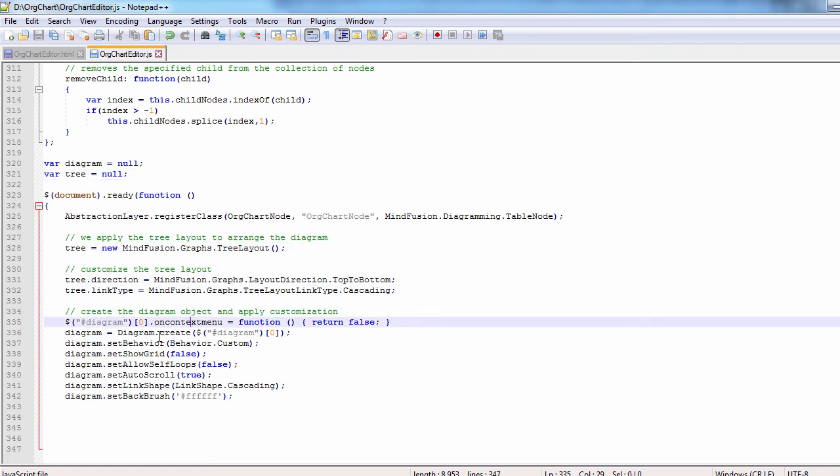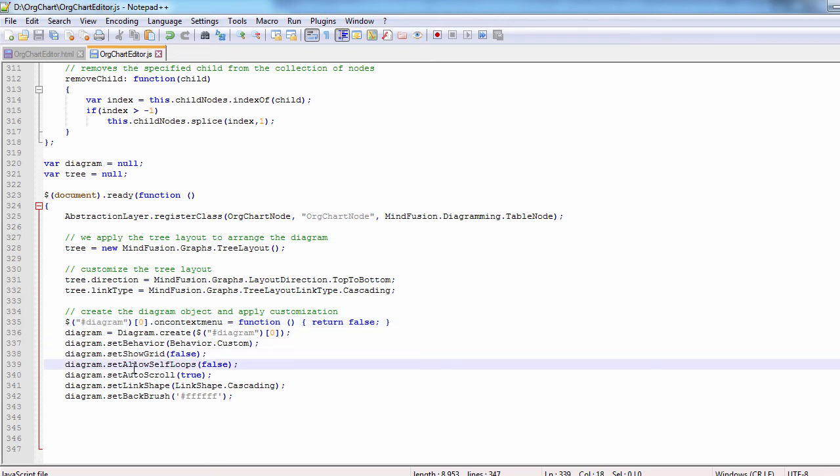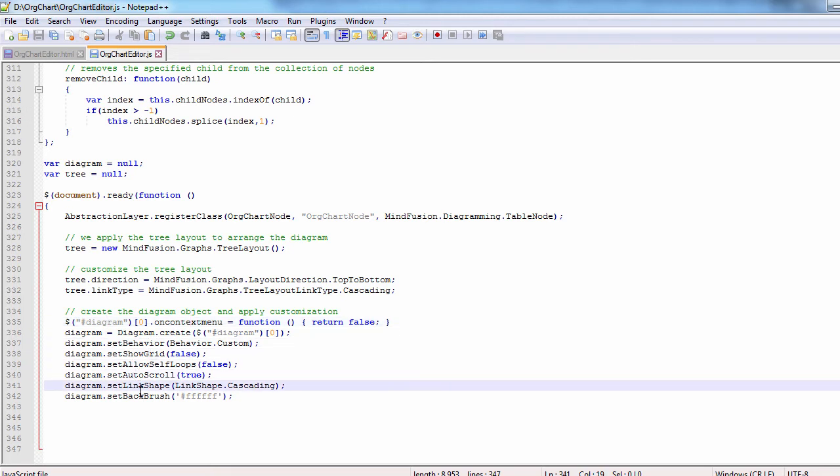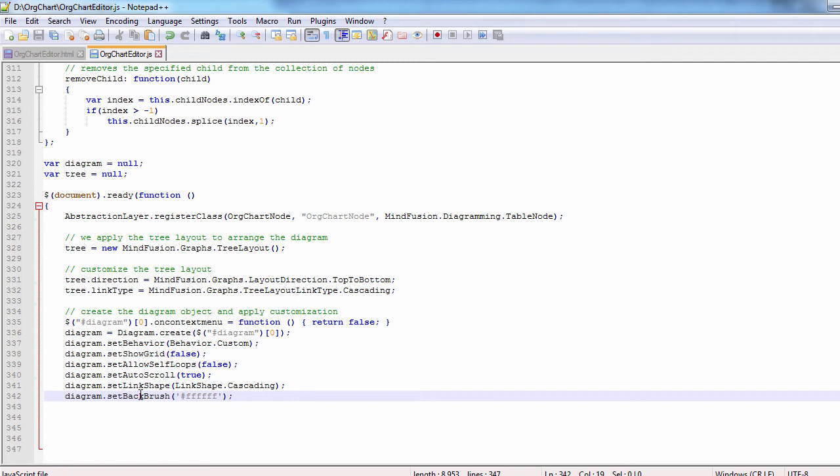Then we create the diagram. We use the ID of the canvas from the HTML page and create a diagram object. We set its behavior to custom, the scroll to auto, customize the back brush, and the shape of the links.